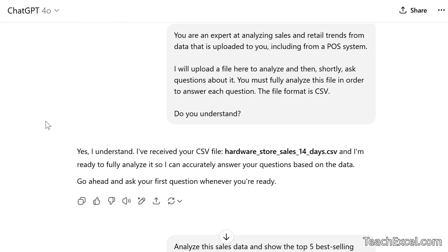This does not require you to have Microsoft Excel or any advanced analytics software. The point is to make your life easy. I will provide the raw data for download as well as all the prompts used in this tutorial on teachxl.com. I'll put a link below this video. Once you create a free account, you can download the files.